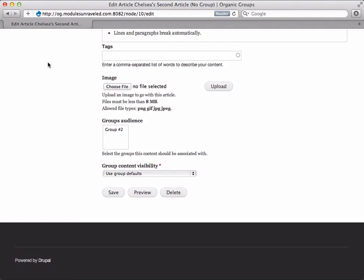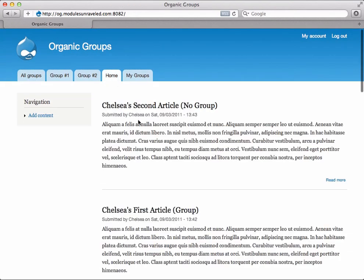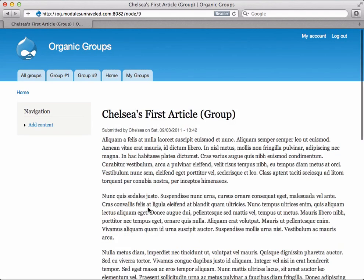Let's go back home and select Chelsea's first article. Again, she doesn't have any way to edit this, and this is because group number two's permissions say that no one can edit or delete articles they post to the group.